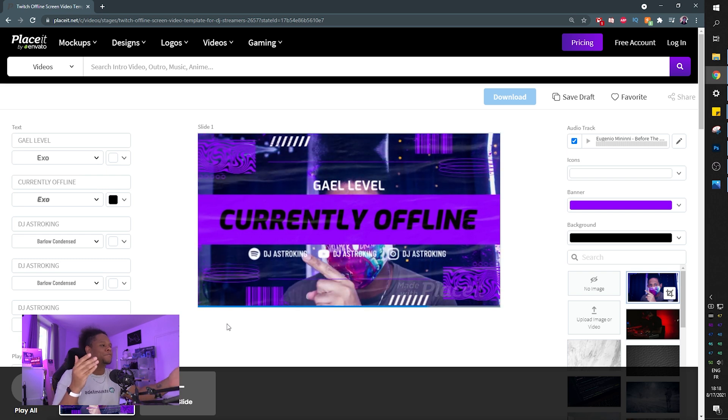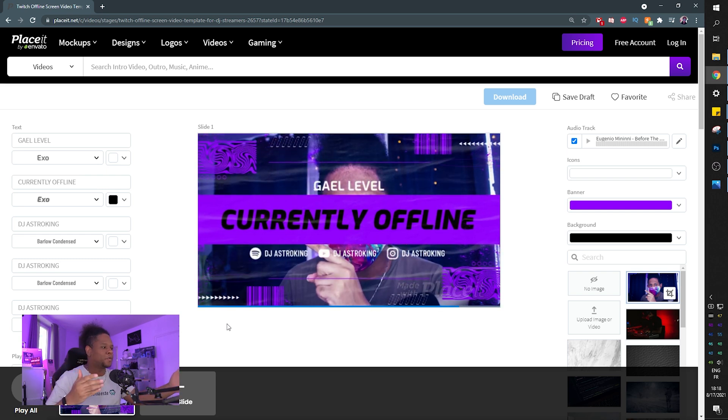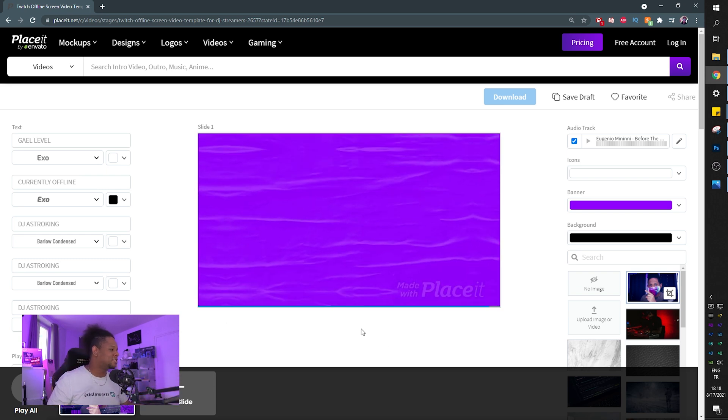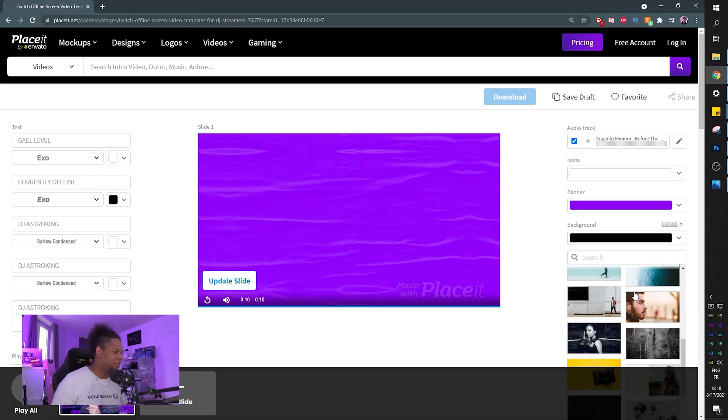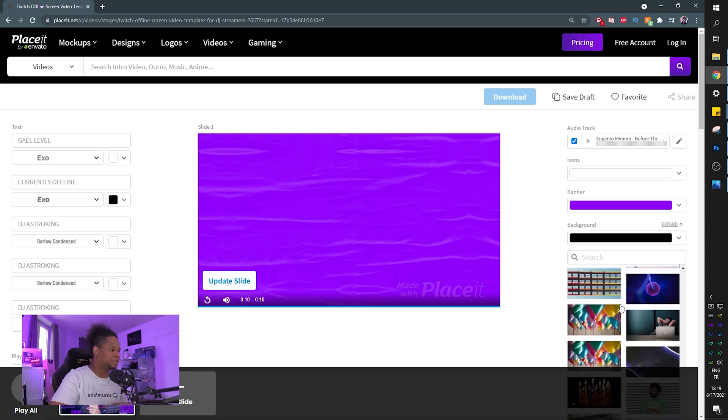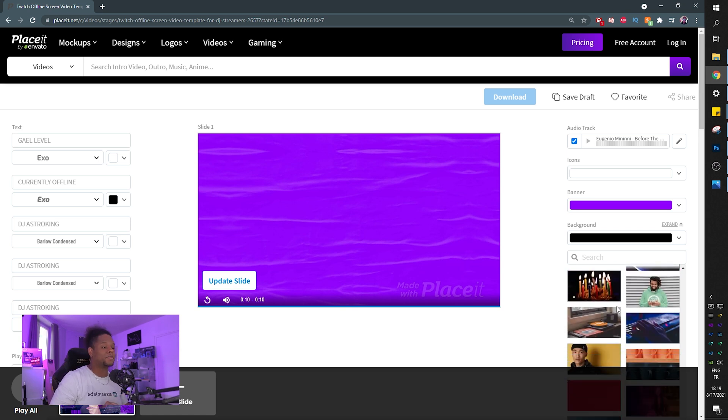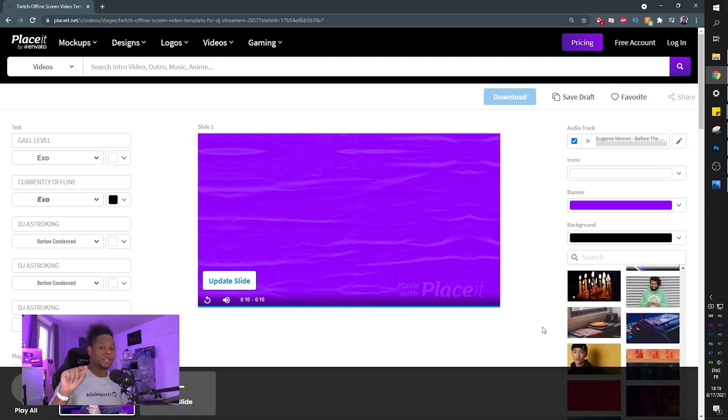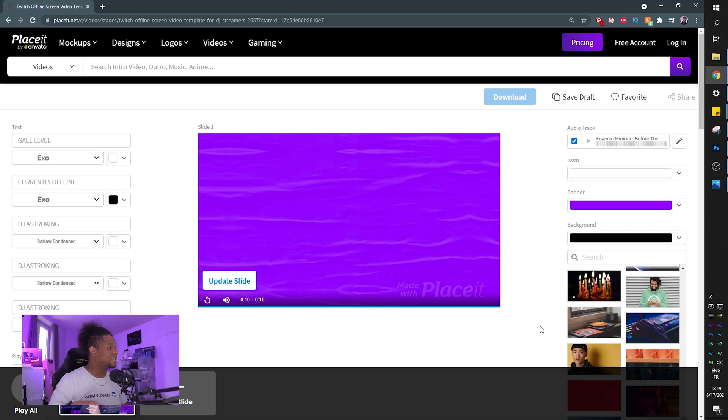Of course, if you don't have a picture of you or whatever, there's a whole library on the website. Like there's a ton of pictures. Some of them might be even related to the game that you're playing. So check it out. It's placeit.net.